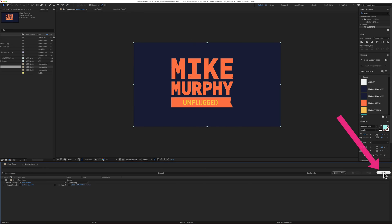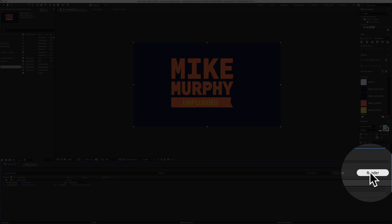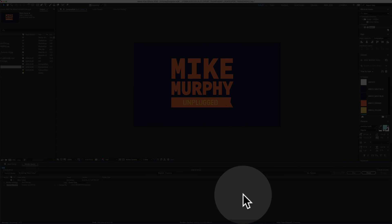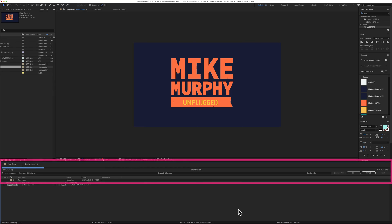And then in the top right, just click on this button that says render. You'll see a little progress bar at the top, and you'll hear a noise when it's finished rendering.